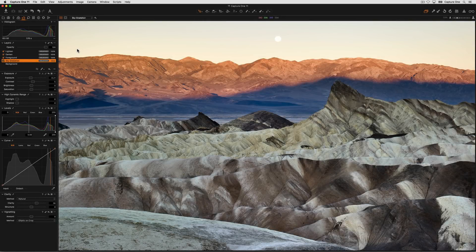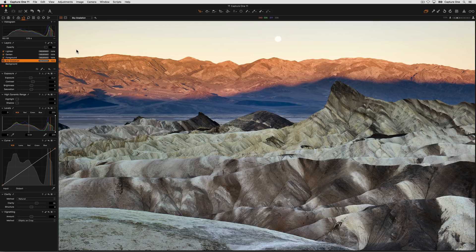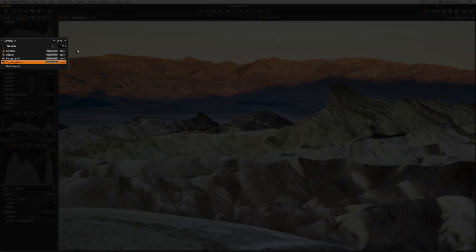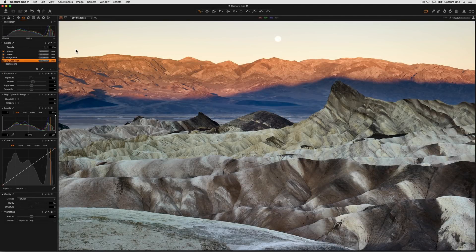Sometimes, areas of an image can often require different adjustments to other areas. Therefore, by using layers and drawing on the image and creating masks, we can create a combination of adjustments that work best for the image at hand.